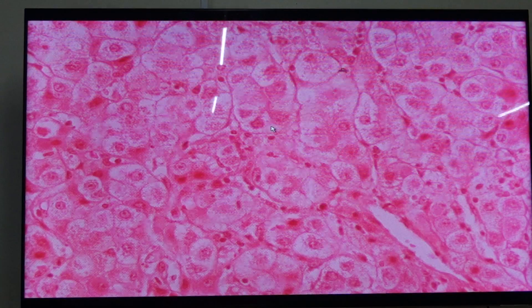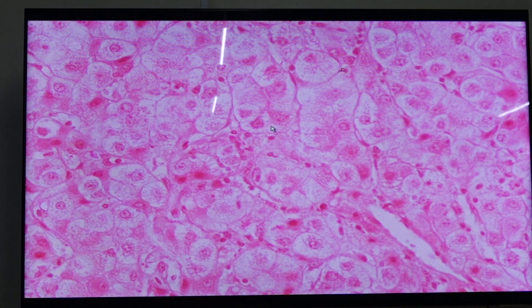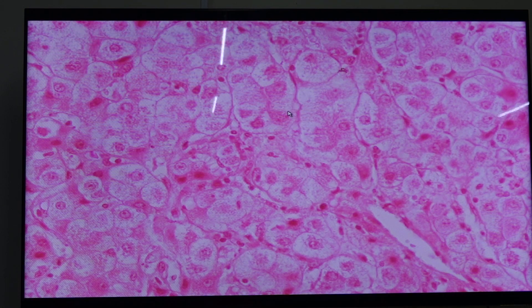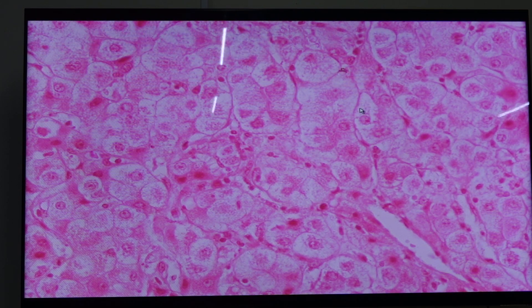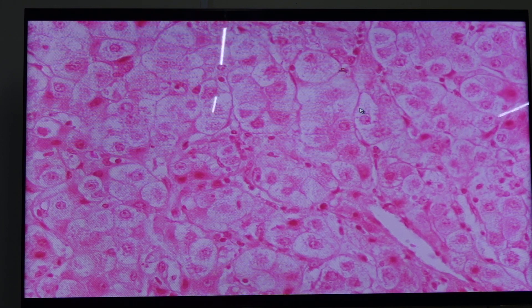The hepatitis here is characterized by the presence of ballooning degeneration of the hepatocytes, also called fibrillary degeneration. Notice that there is an increase in the size of the cell and granularity of the cytoplasm — that is what we call ballooning degeneration or fibrillary degeneration of the hepatocytes.